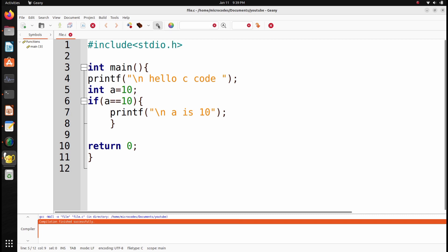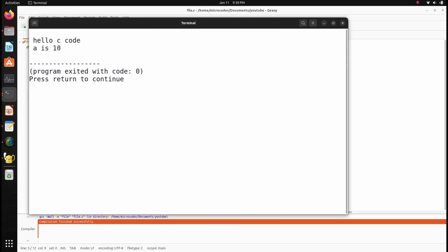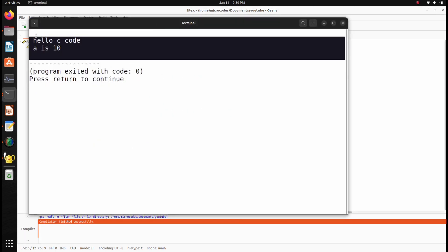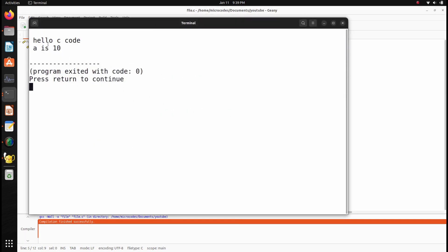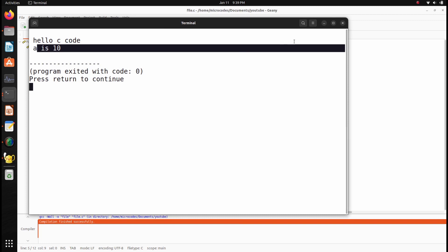As you can see, it shows the output as hello c code and a is 10. This is the simple way to compile the code in Genie editor.